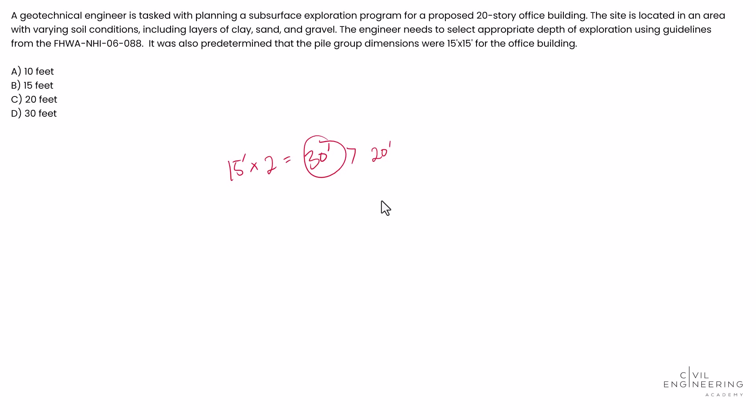So if you chose 20 feet, you would get this one wrong. The answer here is 30 feet. That's the one we want to go with. So the answer here is D.